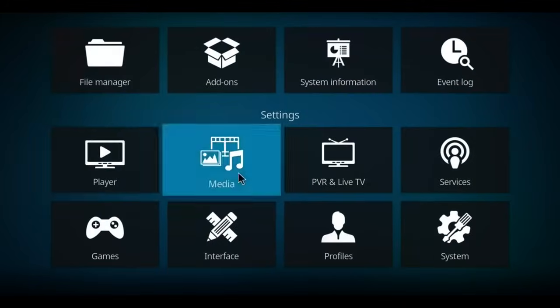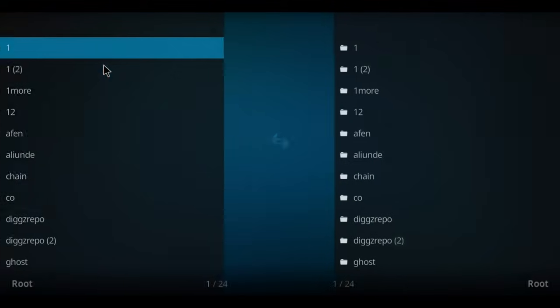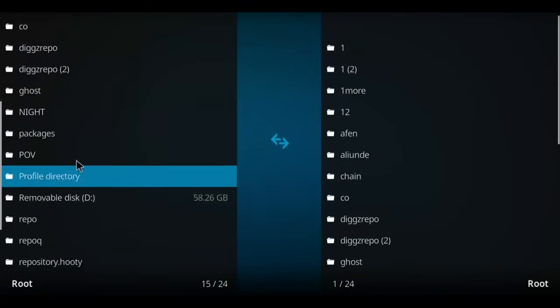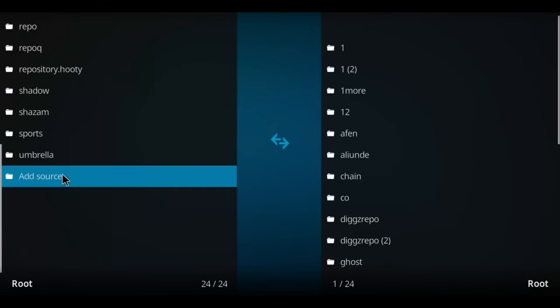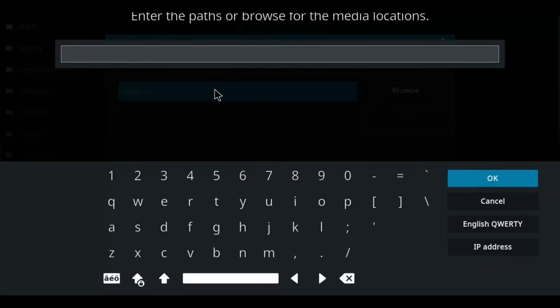Back one screen. Let's go over here to the file manager and select that option. Let's go down this list to the very bottom option here, add source, double-click. Go over to the blue none, select it, and let's enter the Fitswell repo.